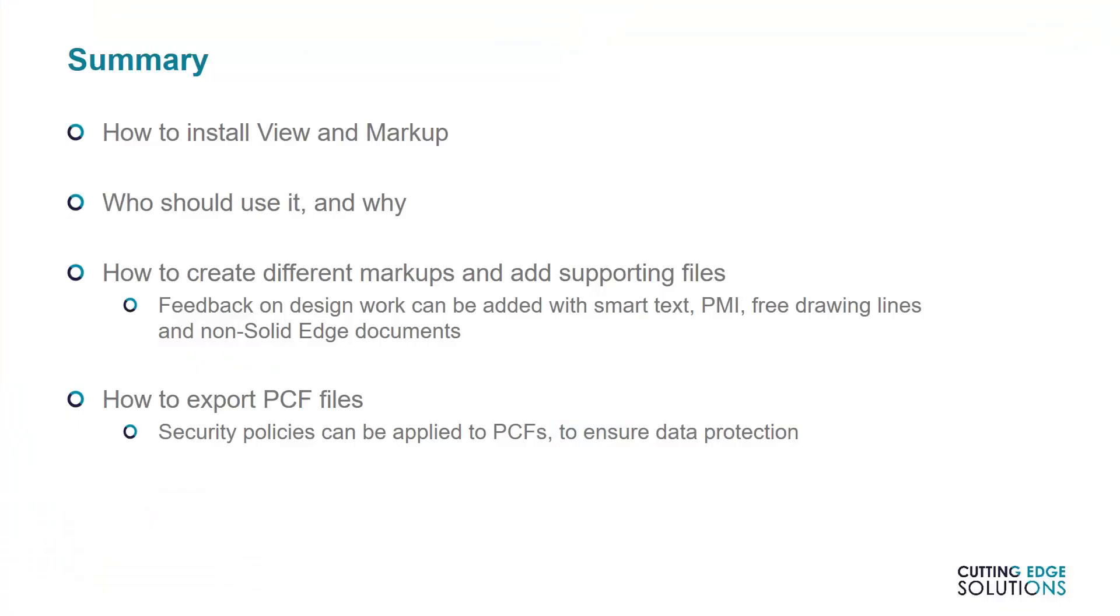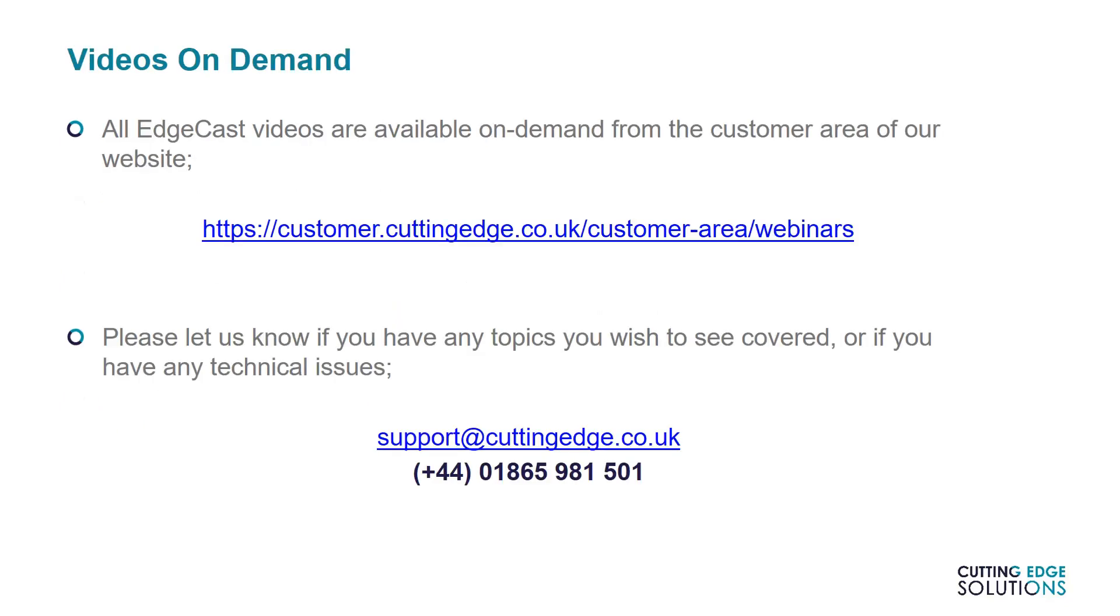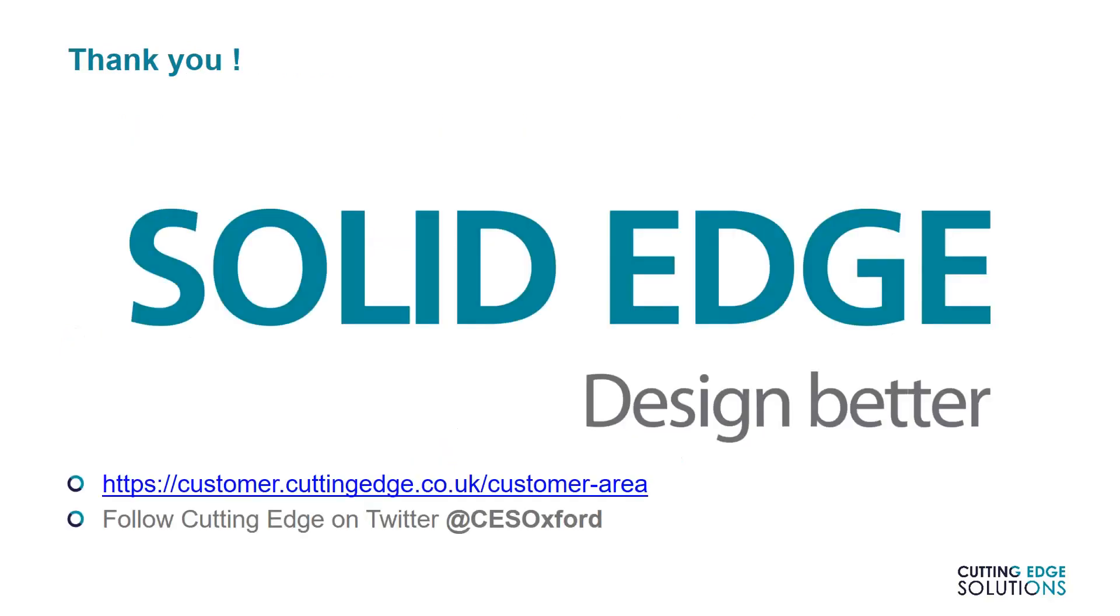So in conclusion, we've covered how to install view and markup via GTAC and what its purpose is in the context of an industrial design environment. We've also shown the three different types of markup available to you and how to add more files in a packaged collaboration file tree. Finally, I showed the security options available to you when saving out PCF files for viewing by other users. Thanks for watching! If you have questions, areas of Solid Edge you'd like us to cover in future videos, or other feedback, please either leave a comment below or send them to us by email at support at cuttingedge.co.uk. And be sure to tune in to watch the next episode of Edgecast, when we'll be explaining how to use Design Manager effectively.